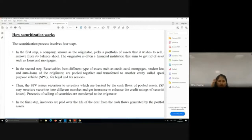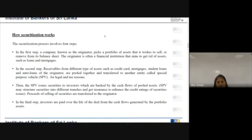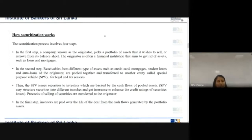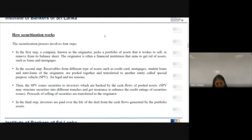The originator picks a portfolio of assets it wishes to sell or remove from its balance sheet — the originator is often a financial institution that aims to get rid of assets such as loans and mortgages. That is step one: selection. Step two: receivables from one type of asset — such as credit card loans, mortgages, student loans, or auto loans — of the originator are pooled together. Only one particular class is pooled together; never a mix of credit card, mortgage, student loan, and auto loan together. All of them belong to one type of loan category, and that pool is transferred to the Special Purpose Vehicle for legal and tax reasons.